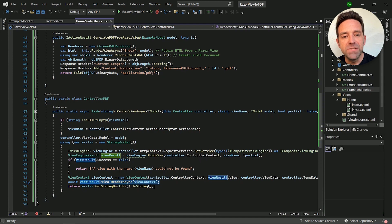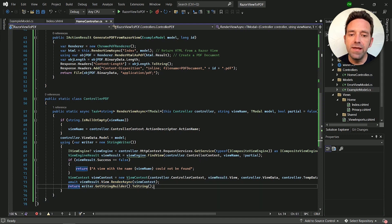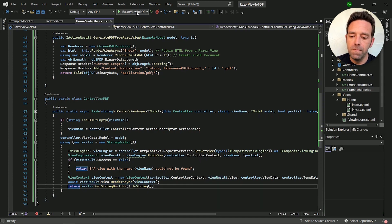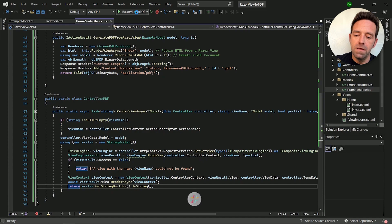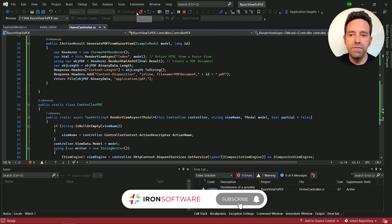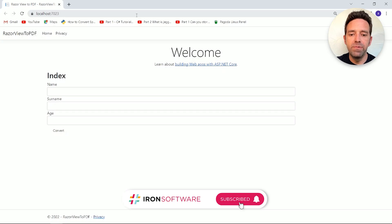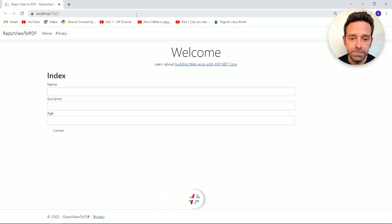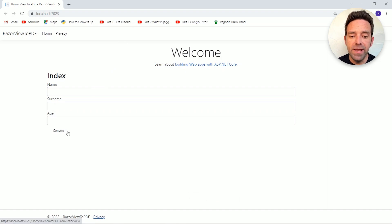All right, so let's go ahead and run the project. We'll wait for the process to complete. Here you can see the homepage with the form fields and a convert button.